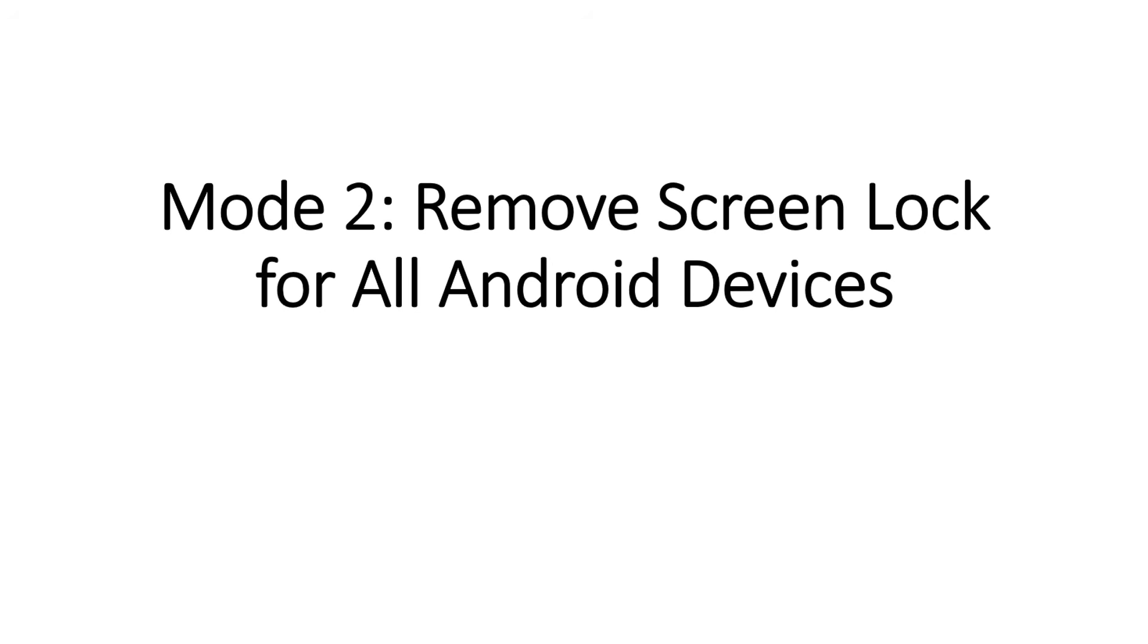Mode 2: Remove Screen Lock for All Android Devices. This mode supports all Android devices. If you use brands other than Samsung or your device is not supported in Mode 1, you can use this mode to unlock your screen lock.